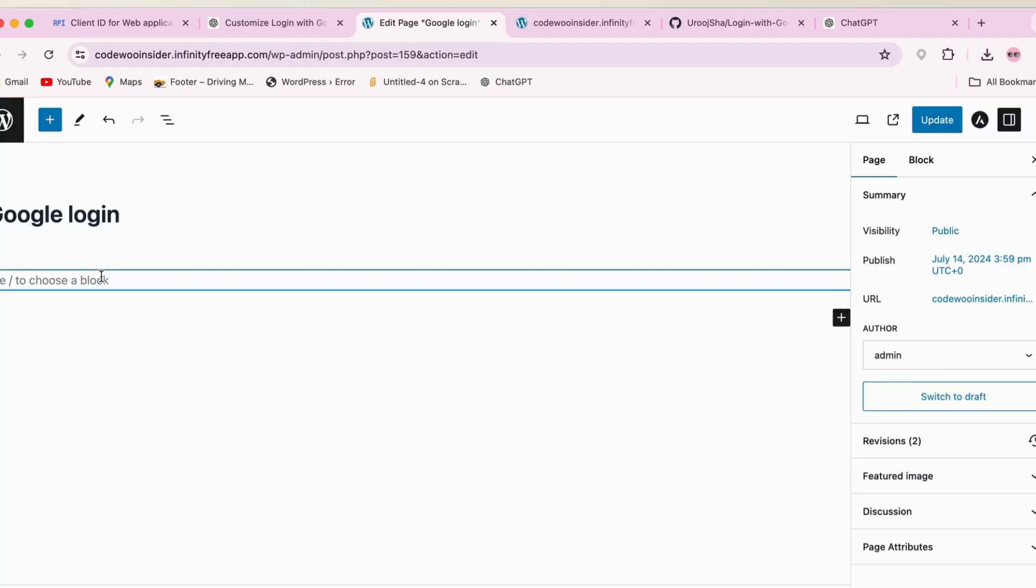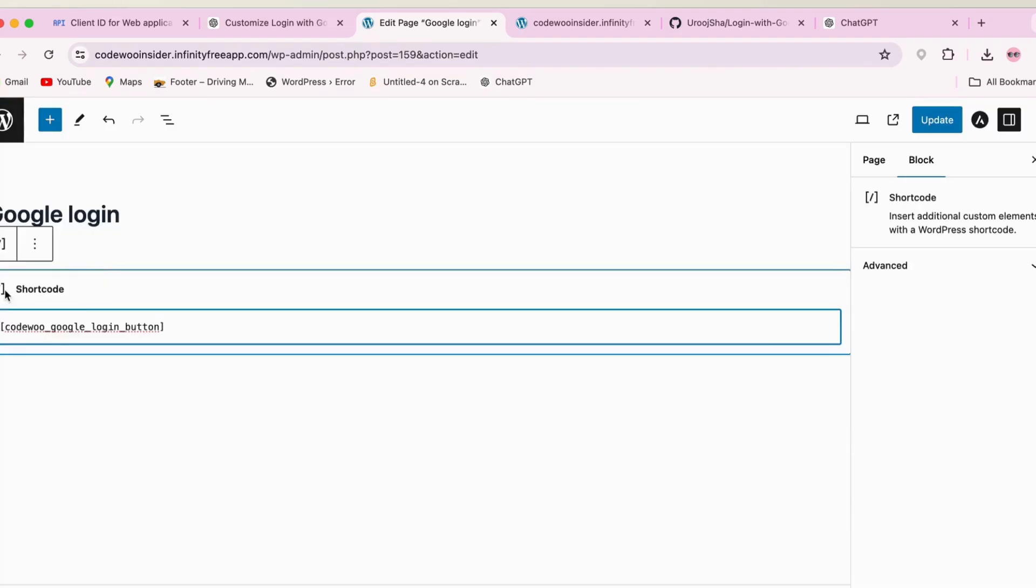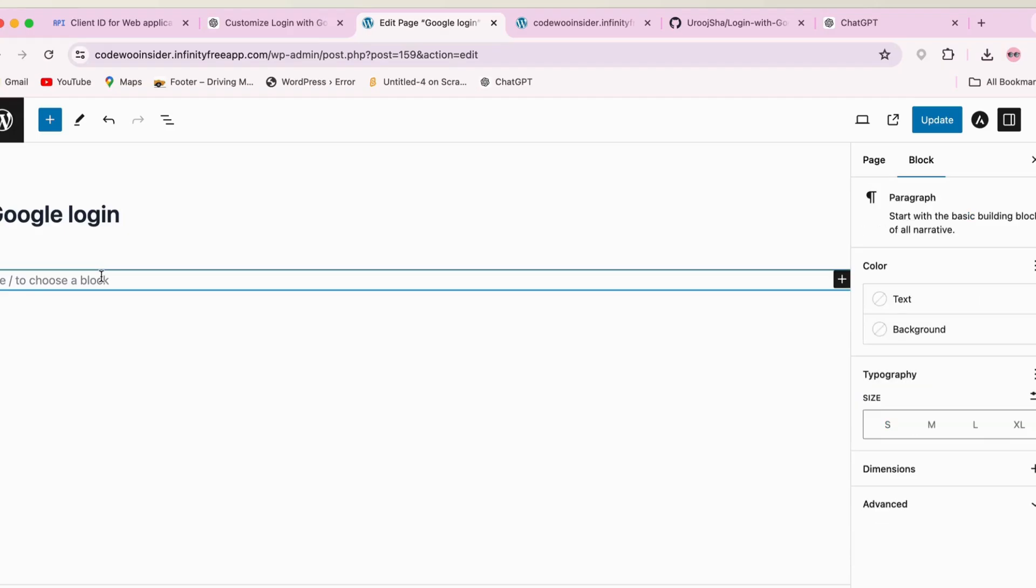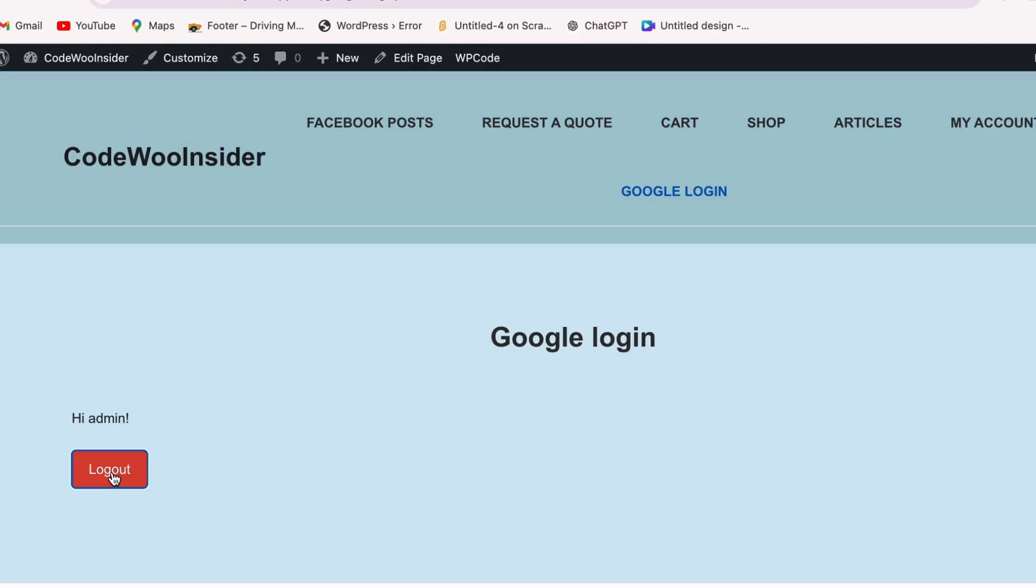When you visit the page, you will see a logout button on your screen because as an admin you are already logged in. So first you have to log out, and then after logout you will see a login or sign in button on your screen.